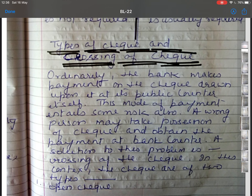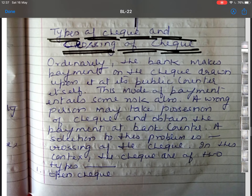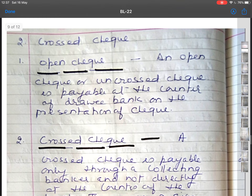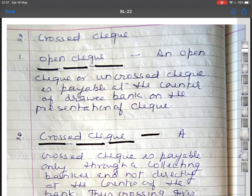The next topic is types of cheque and crossing of cheque. Ordinarily, the bank makes payment on a cheque drawn upon it at its public counter. This mode of payment entails some risk: a wrong person may take possession of a cheque and obtain payment at the bank counter. A solution to this problem is crossing of the cheque. Cheques are of two types: open cheque and crossed cheque. An open or uncrossed cheque is payable at the counter of the drawee bank on presentation. It runs great risk because once a wrong person obtains payment of an open cheque, it is difficult to trace him.